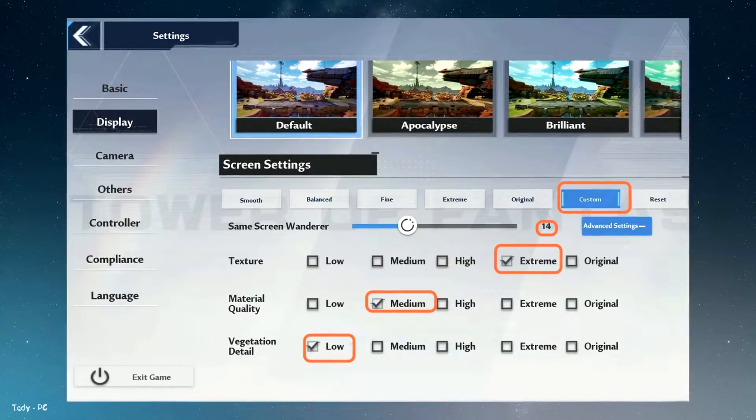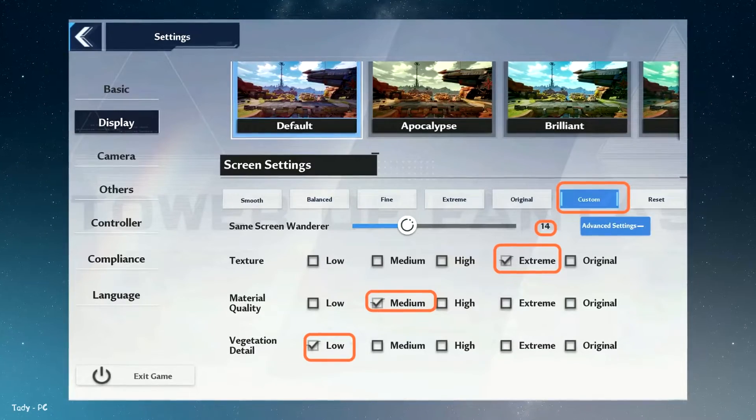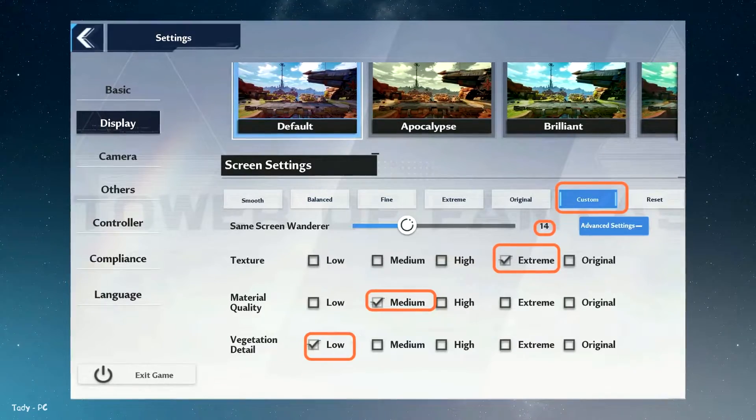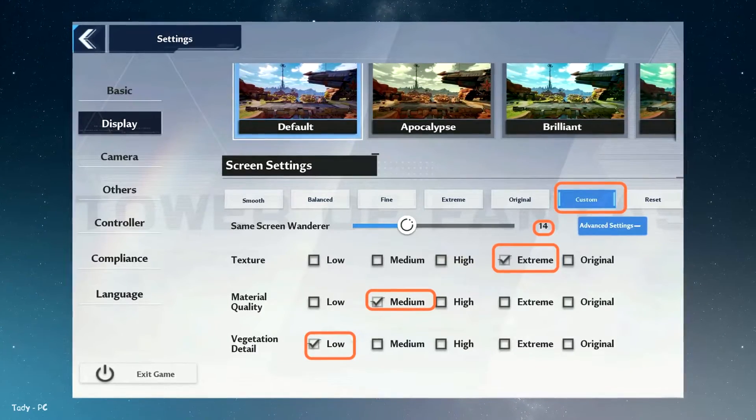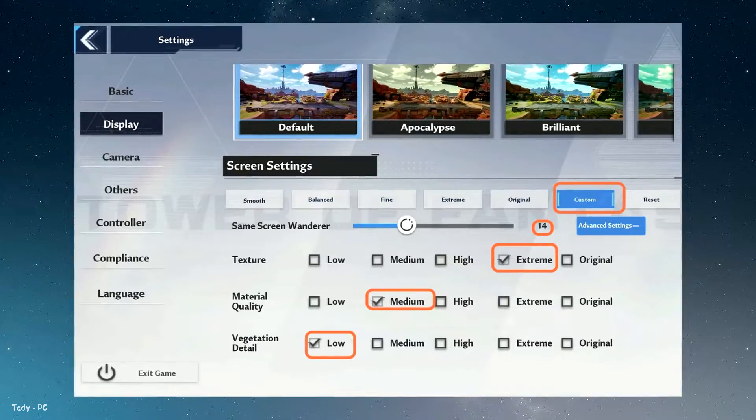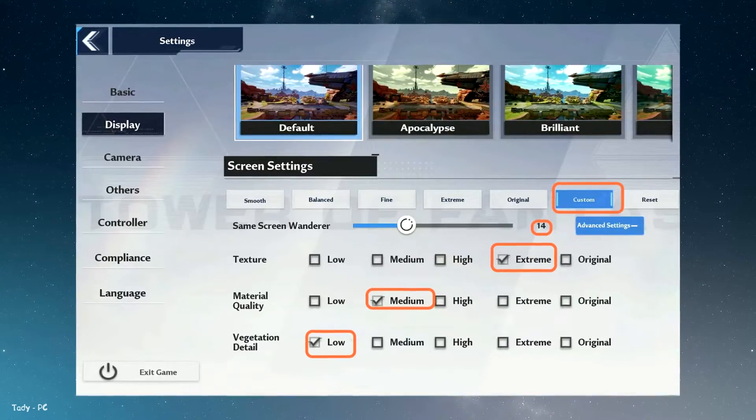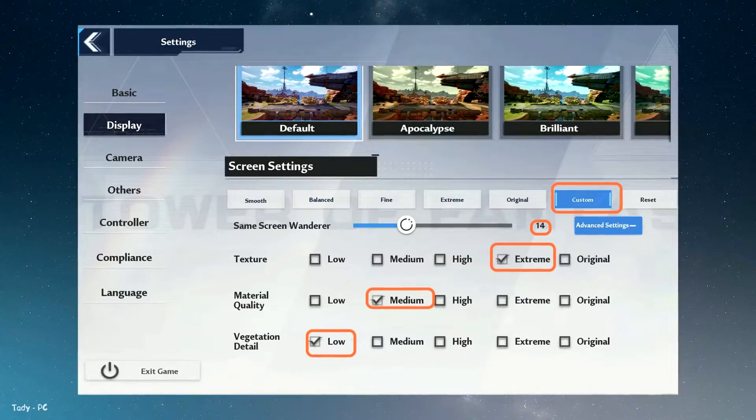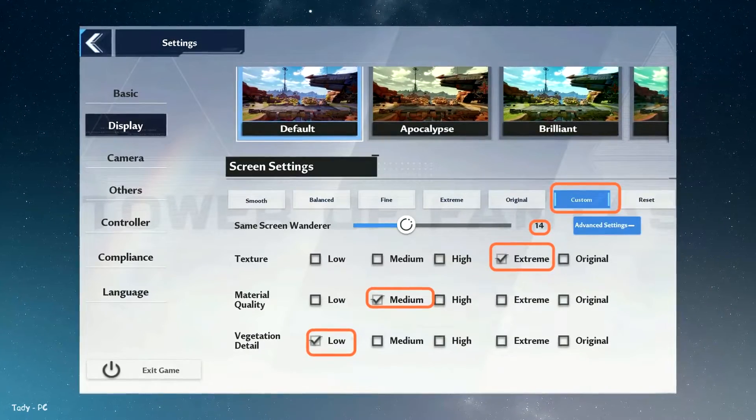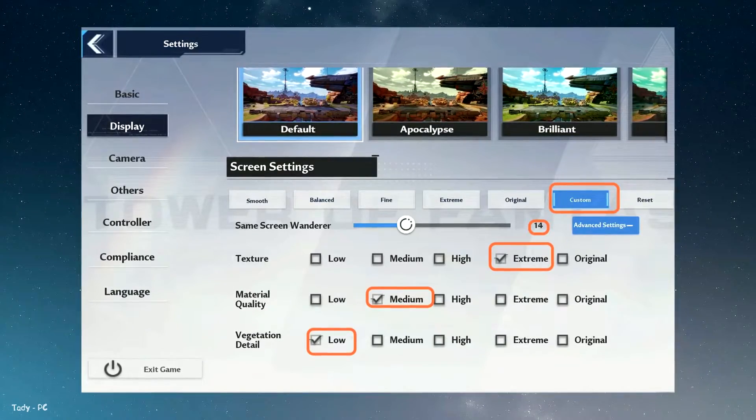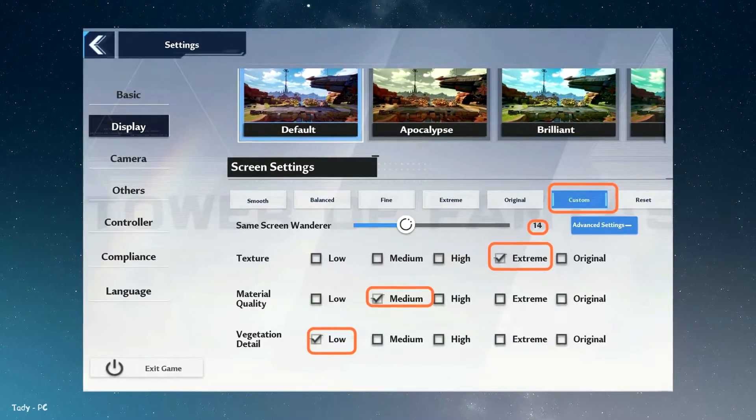After that, go to advanced settings. For texture, if you have 4GB or more of RAM on your GPU, then you can definitely play at the extreme. You can keep this according to your PC specification.